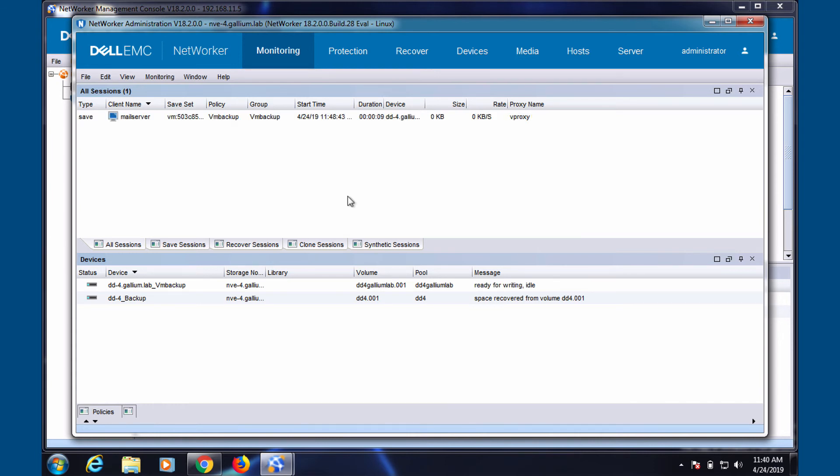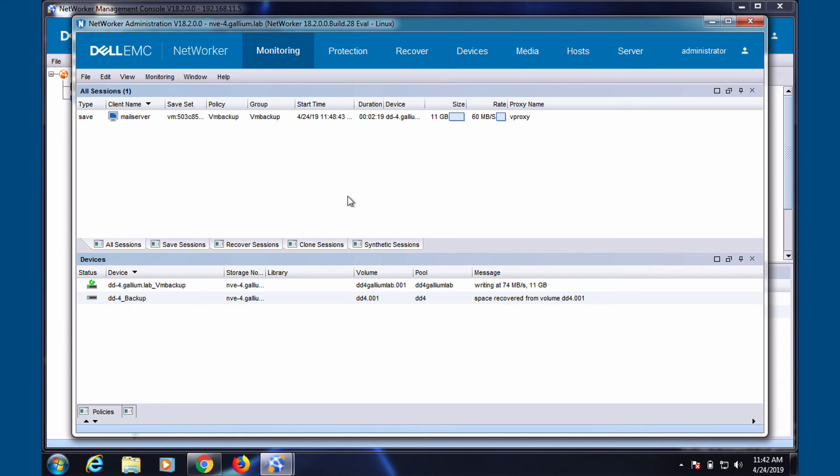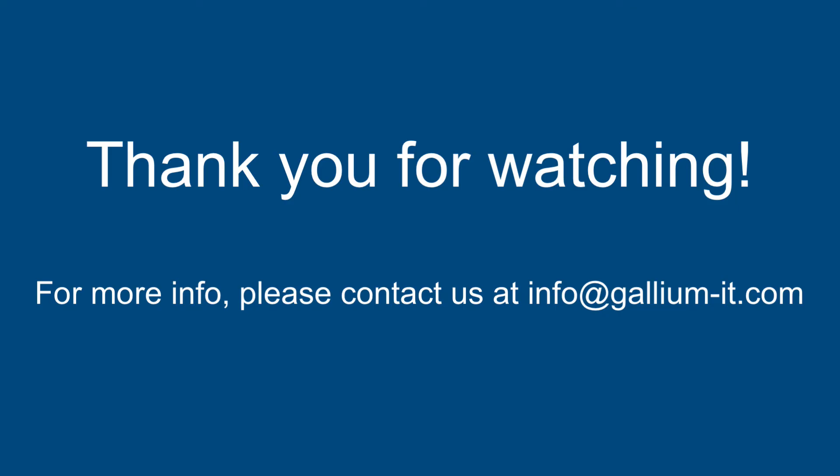The following shows our job to completion. Thank you for watching.